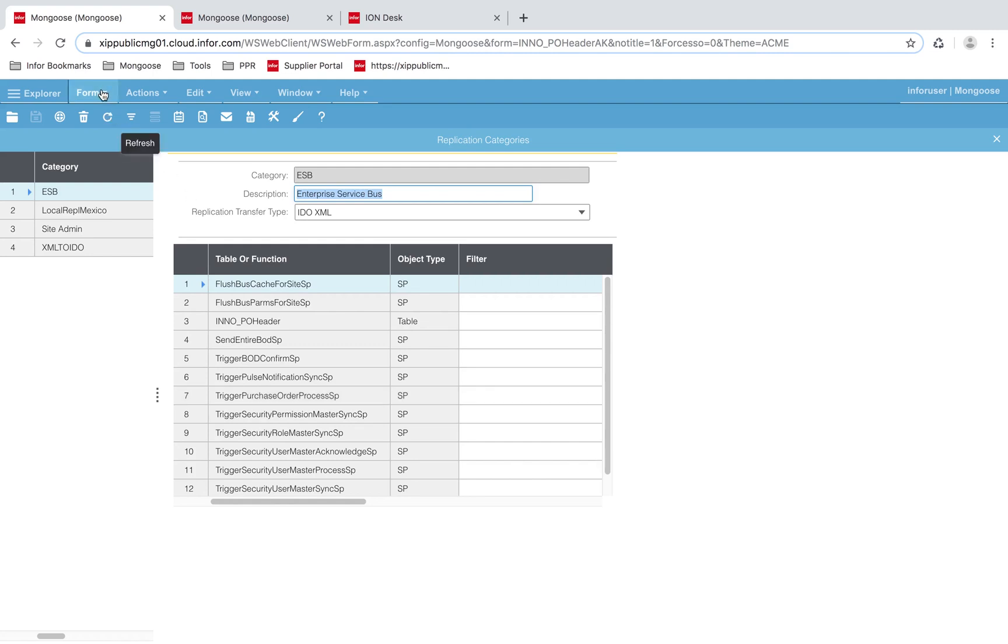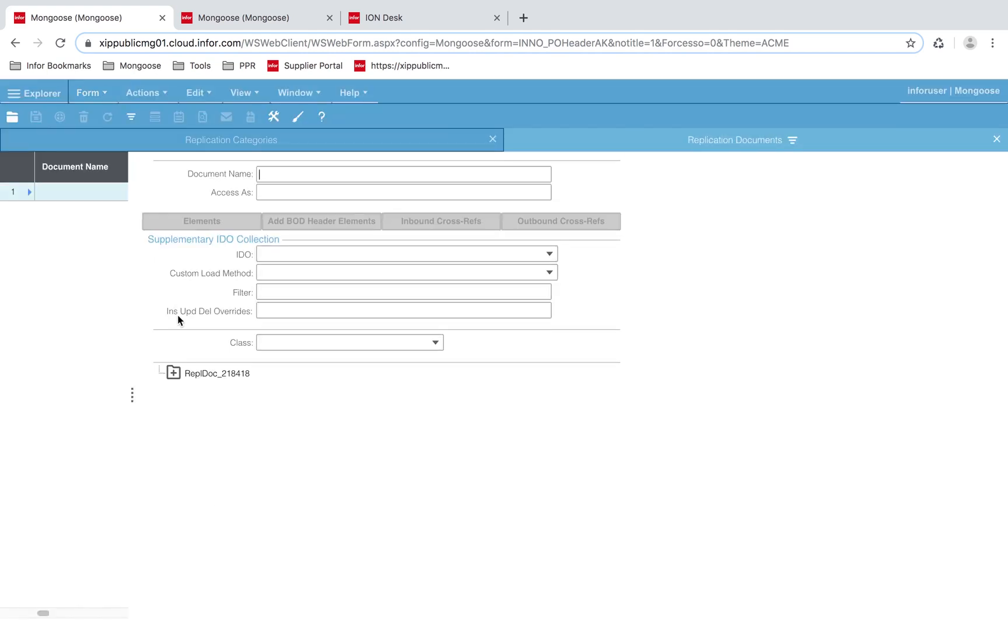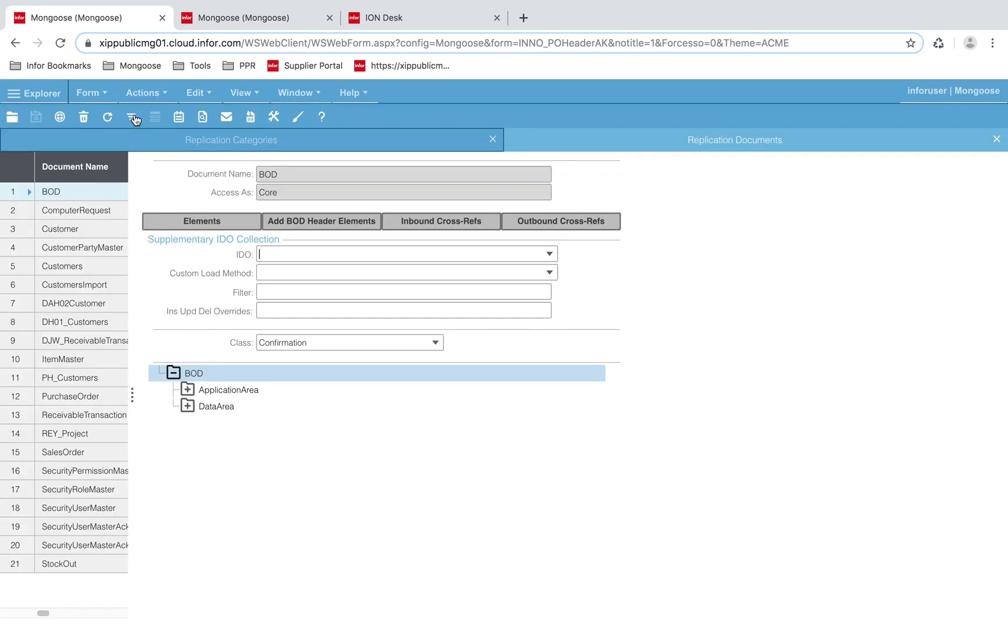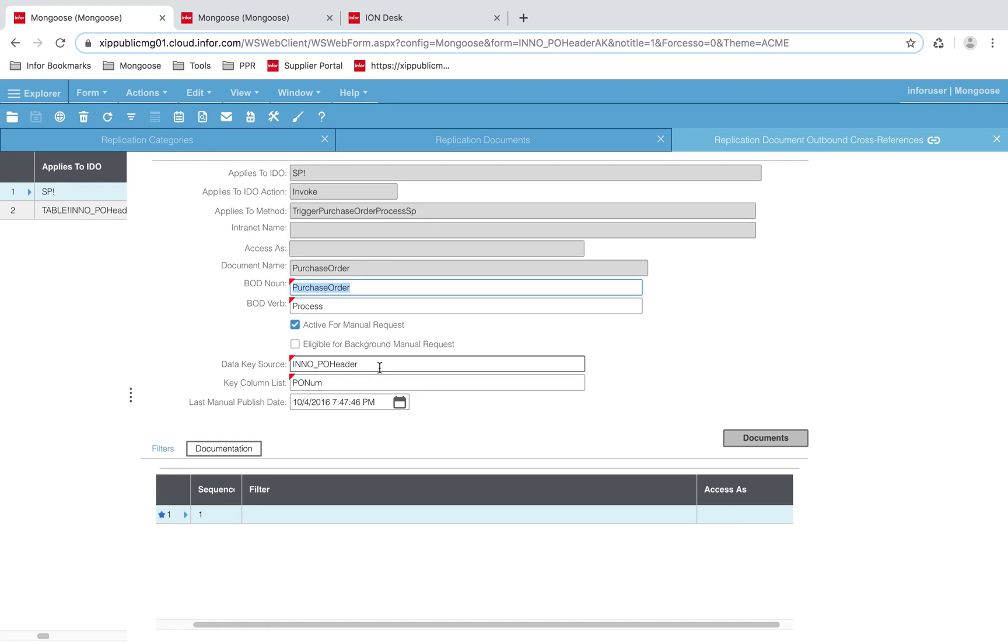So let's open the replication documents form. Let's select our purchase order document and click on outbound cross-references. Here we've mapped the function TriggerPurchaseOrderProcessSP to the document name PurchaseOrder. For the BOD verb, outgoing BODs will always be a process BOD. And the data key source is our IDO name, with our key column list as our primary property PONumber, or PONUM.